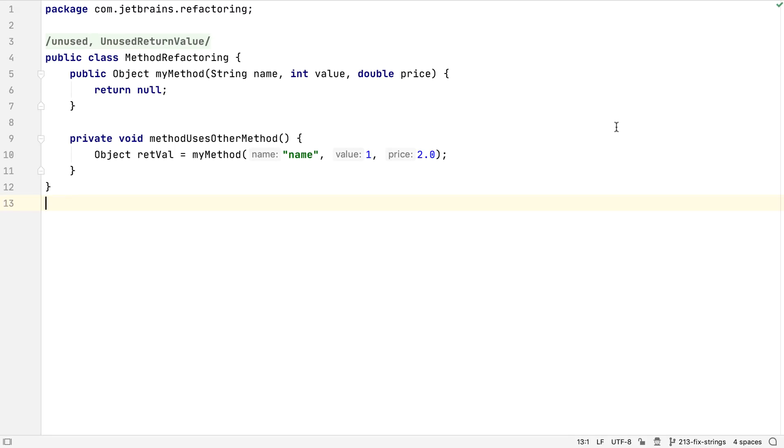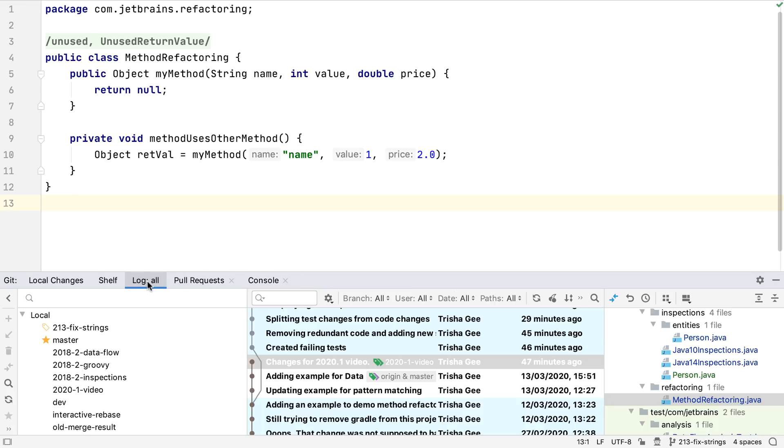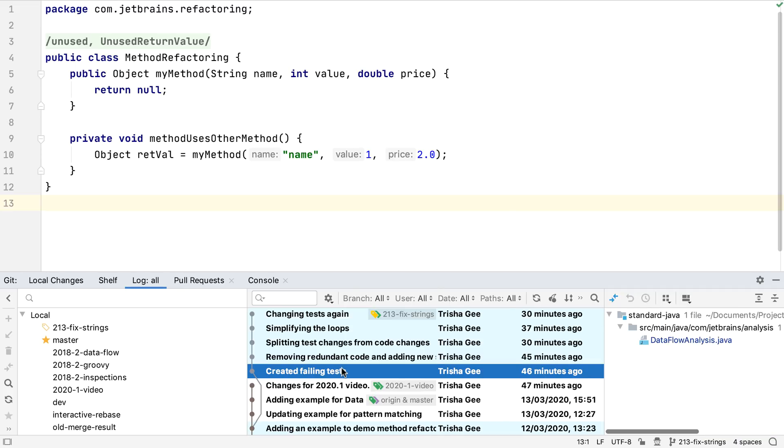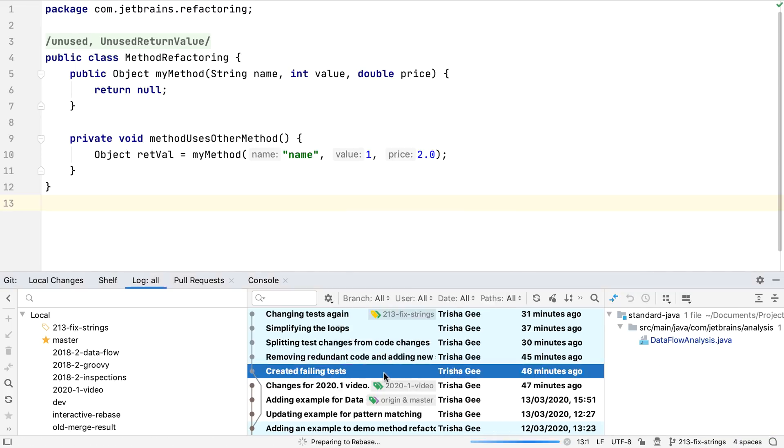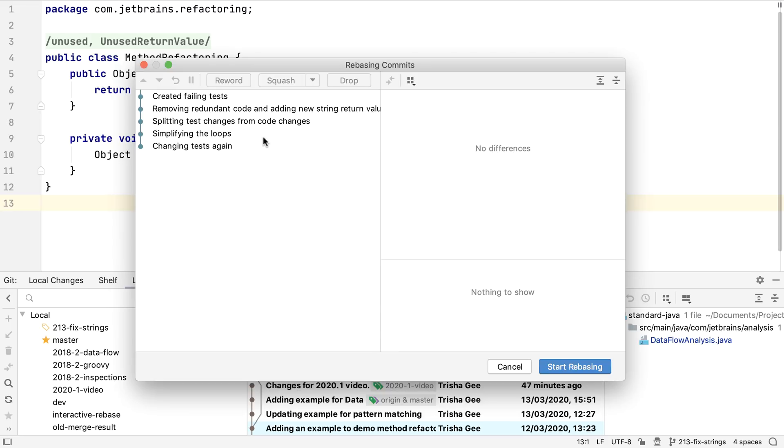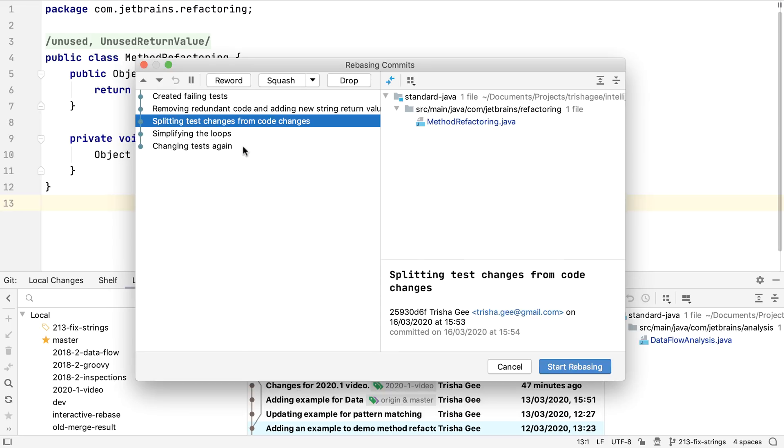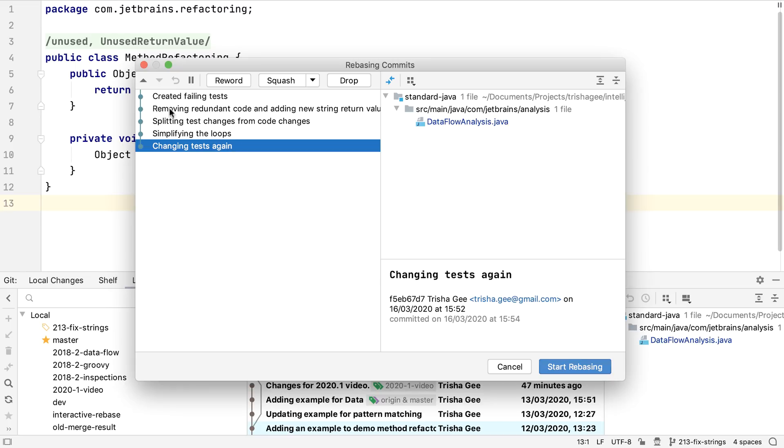As usual, there are improvements for working with version control in this IntelliJ IDEA release. The interactive rebase feature has been improved to provide a truly interactive experience. If, under the Log tab of the Git window, we right click on a commit and select interactively rebase from here, we're shown a dialogue with a list of commits we can rebase, with the oldest at the top.